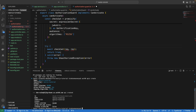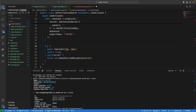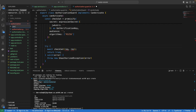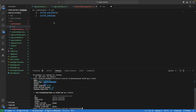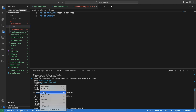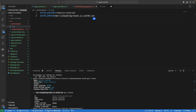Everything is now created. What I want you to take note of is the domain value — dev-whatever — and the audience, which is the identifier or the name of the API. We want to move this data into an environment file. I'm going to create a .env file and specify these two values: one variable for the audience and one for the domain, copying the domain value all the way to .com.